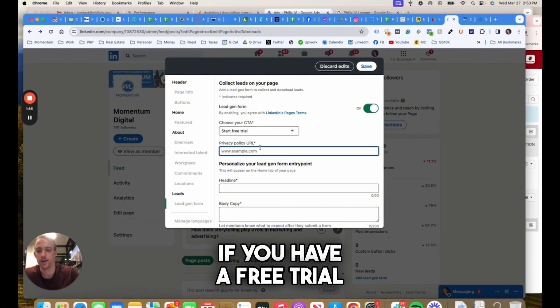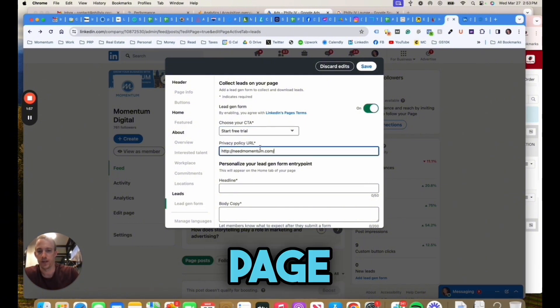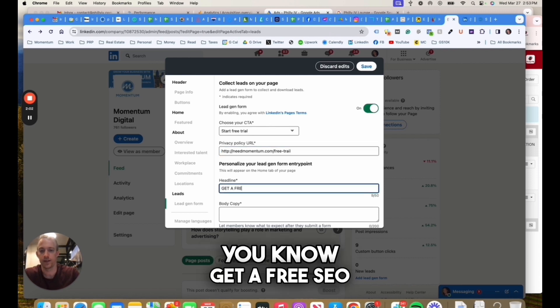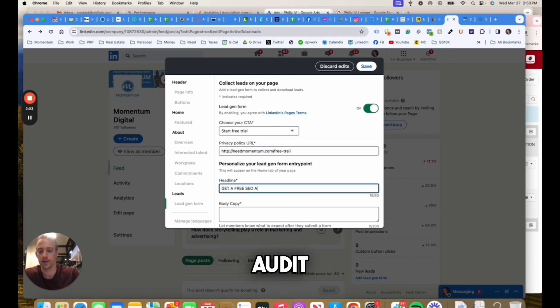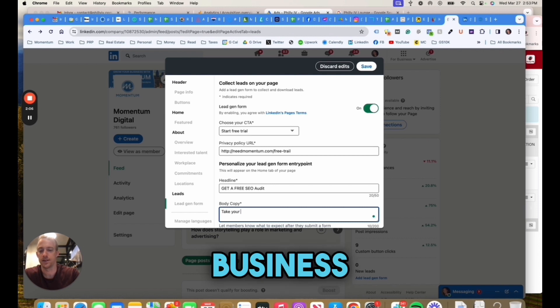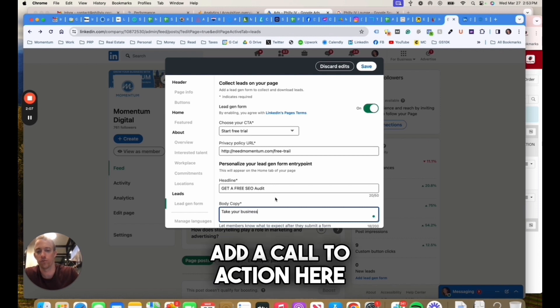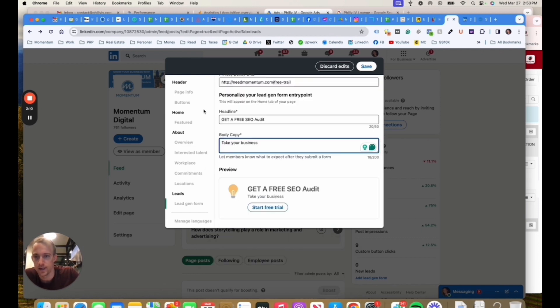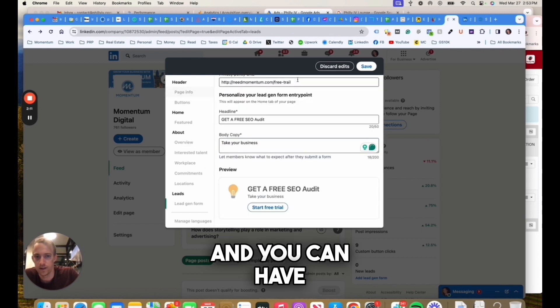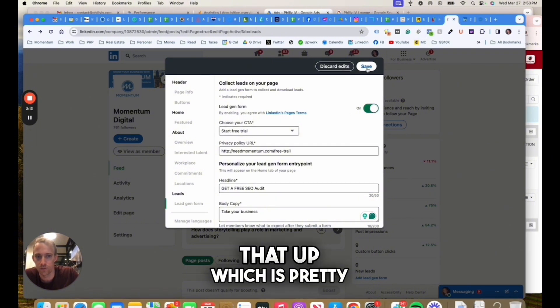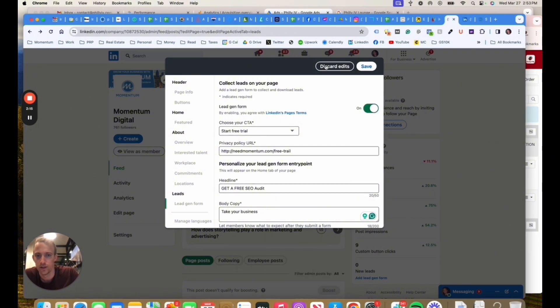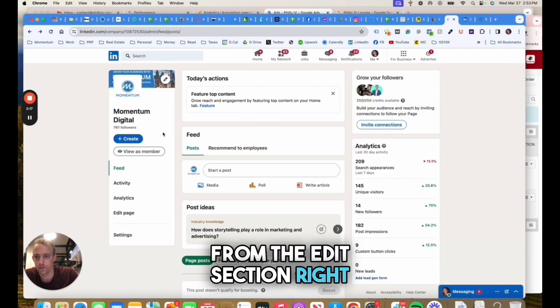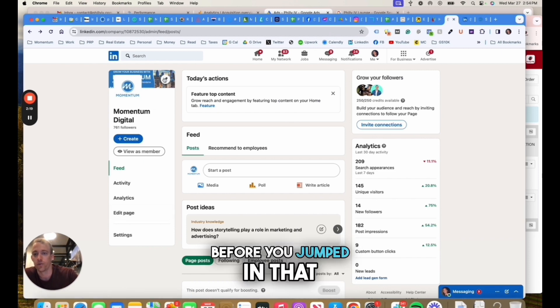You can enable this and choose a call to action. You can do a free trial if you have a free trial page, get a free SEO audit, take your business higher. Add a call to action here and you can have that completely set up, which is pretty cool. I'm going to discard that for now.